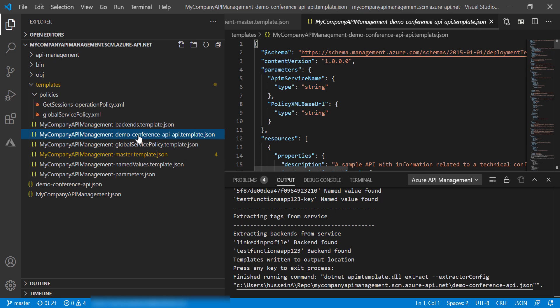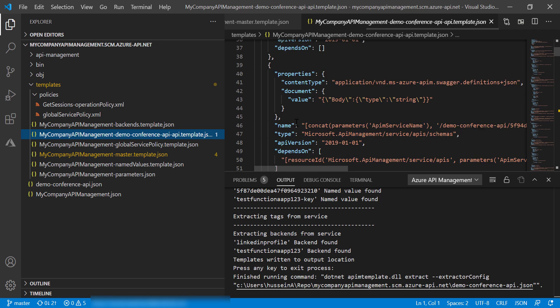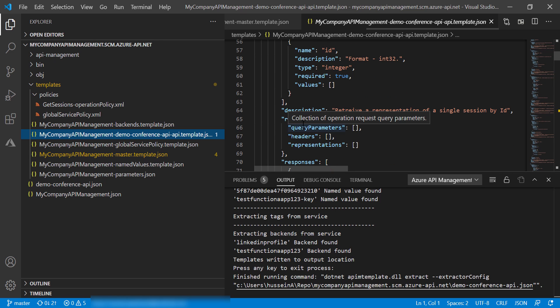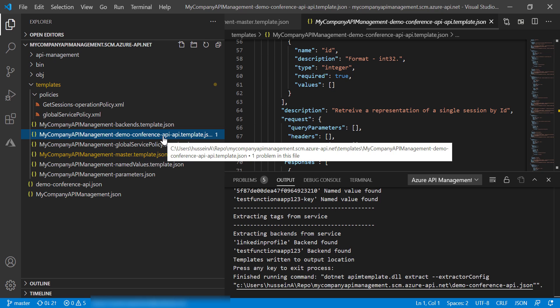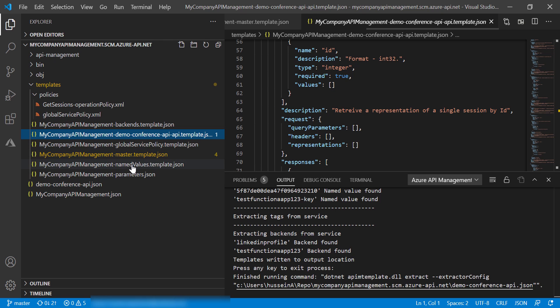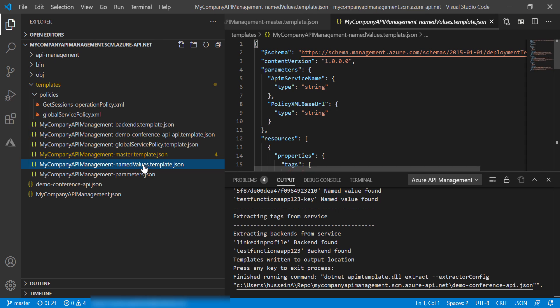And we have a template here for Demo Conference API, which is the API template, which is what we are going to use if we want to deploy Conference API template only. And then we have named values template as well.